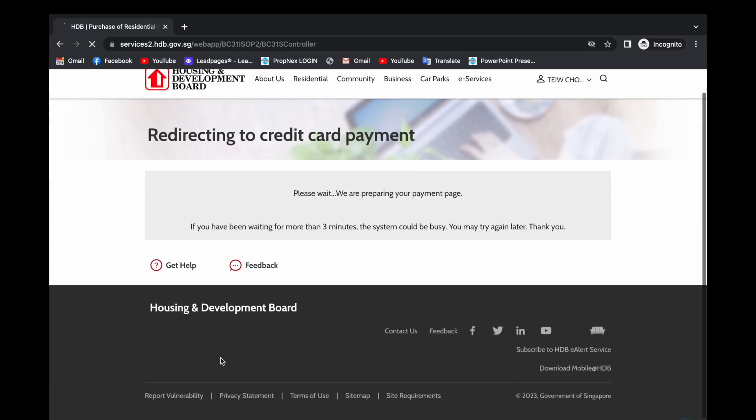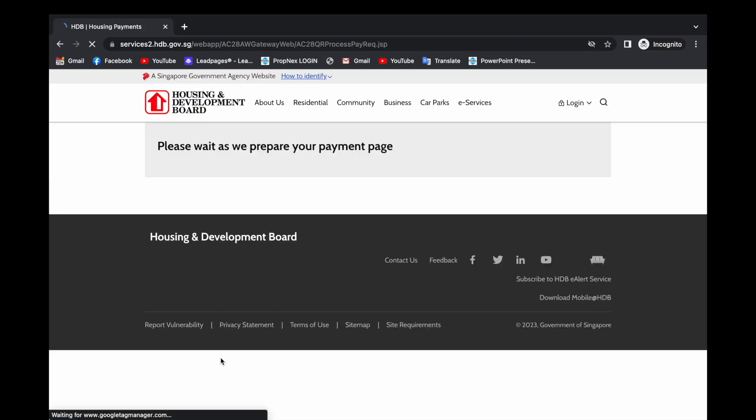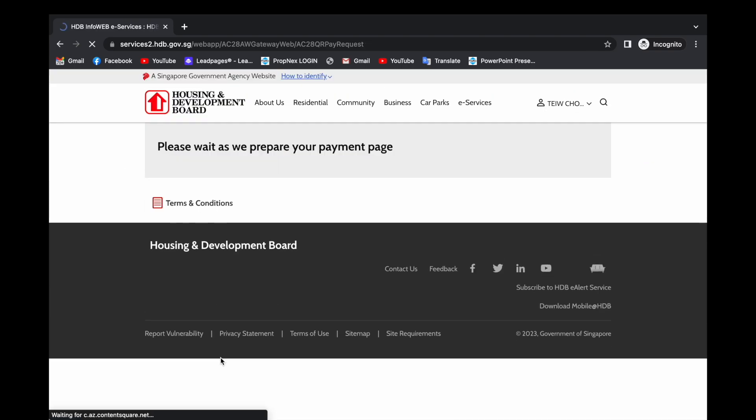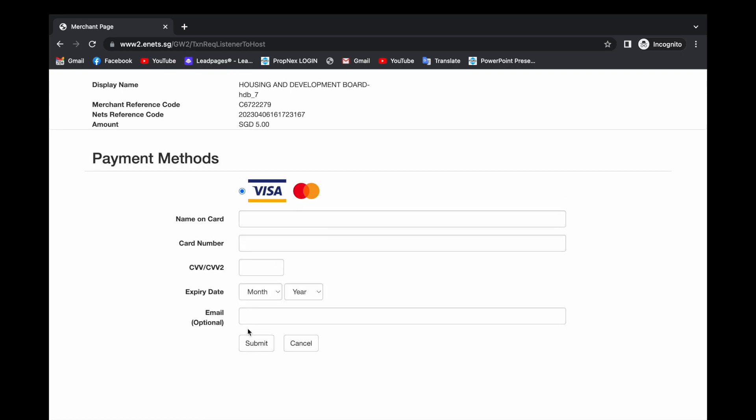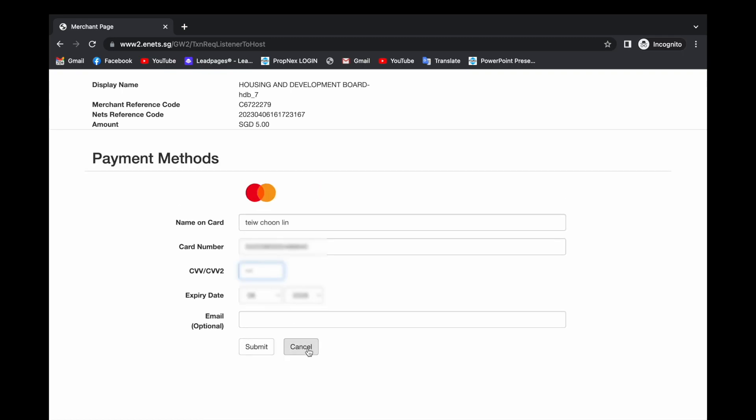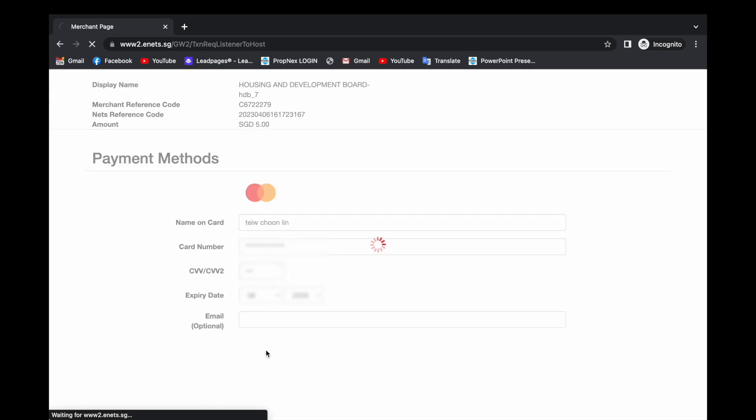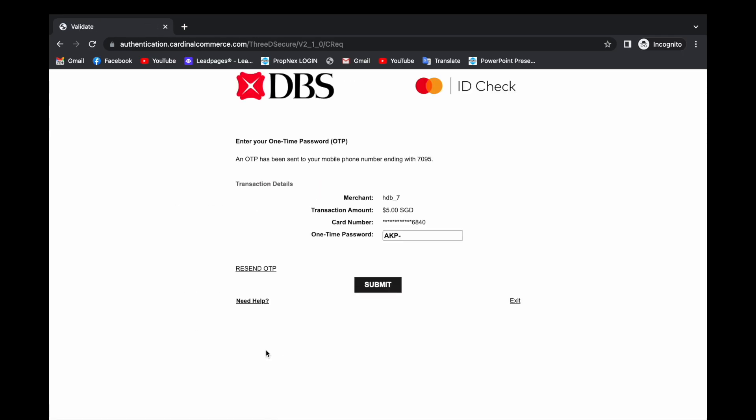Proceed to payment, key in your credit card details, one-time password, submit.